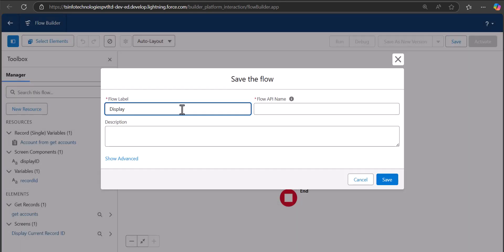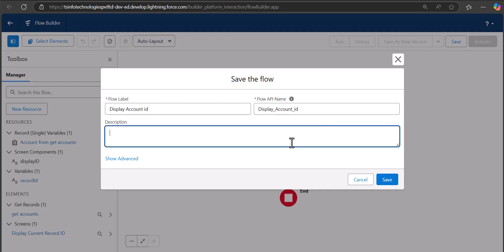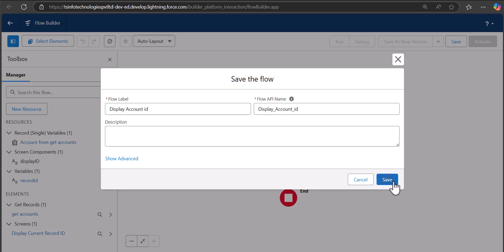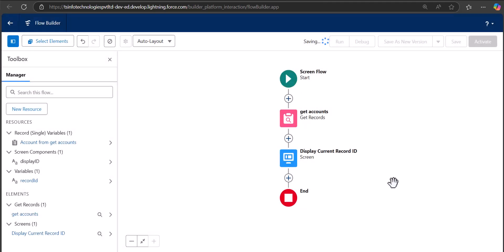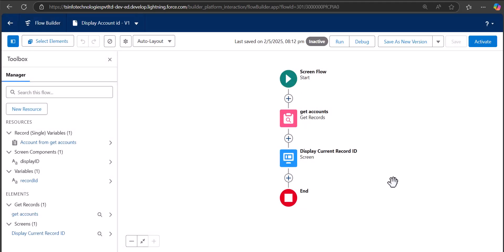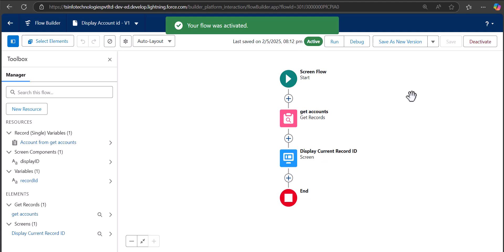Now the flow is complete. Save it with the name 'Display Account ID'. The flow API name will be auto-filled. Click Save. To use this flow on a record page, we first need to activate it, and then deploy it.